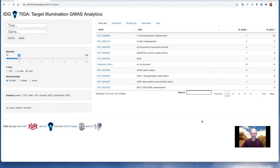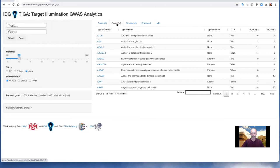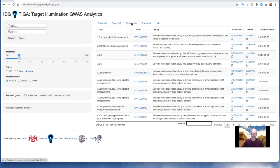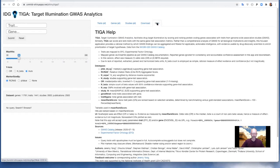Similarly, the genes tab contains a full list of genes for which there are TIGA gene trait associations, from which a gene query can be launched. The studies tab is a full list of studies for reference. The download tab provides full dataset download, and there's an online help tab.